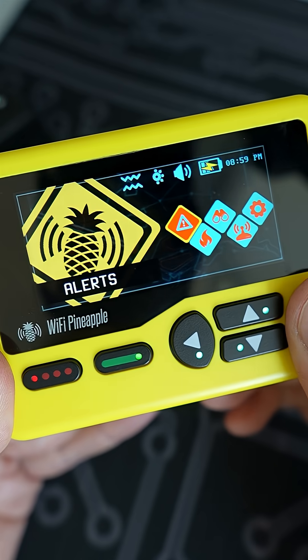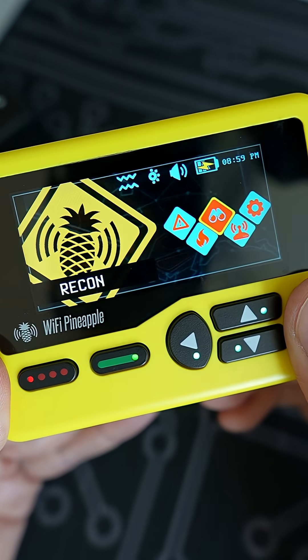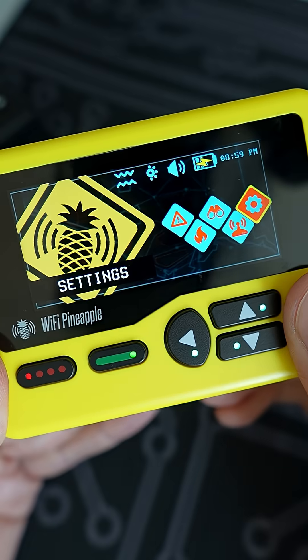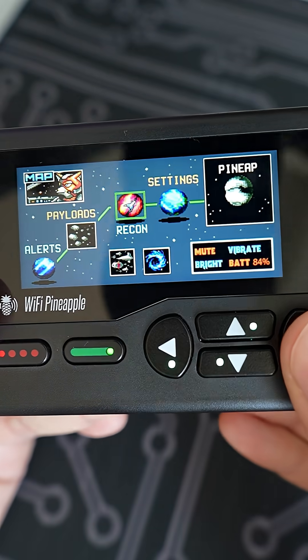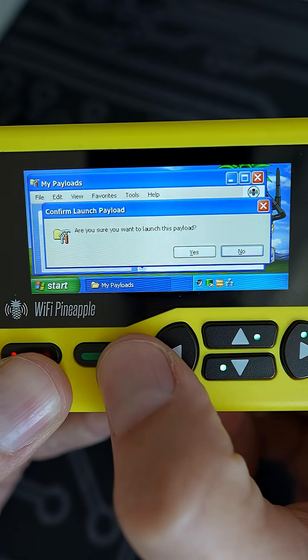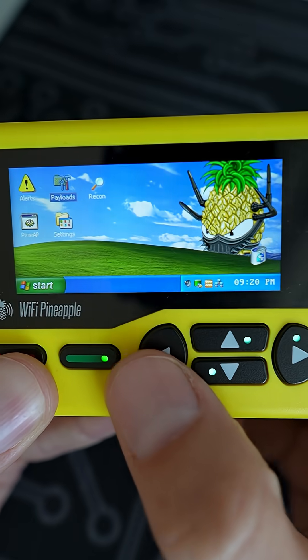Last week I gave you a tour of the Wi-Fi Pineapple pager interface and I told you it was fully customizable. Today I'm going to introduce the theme system and show you all how it works, but first let's take a quick look at how we got here.